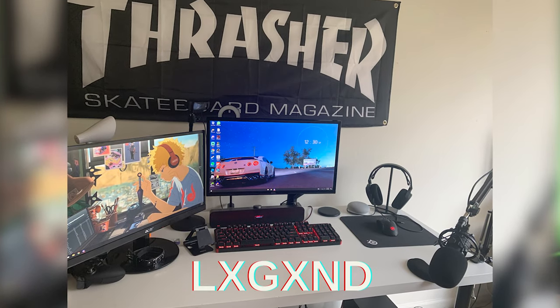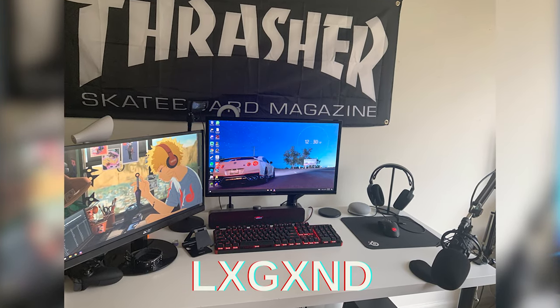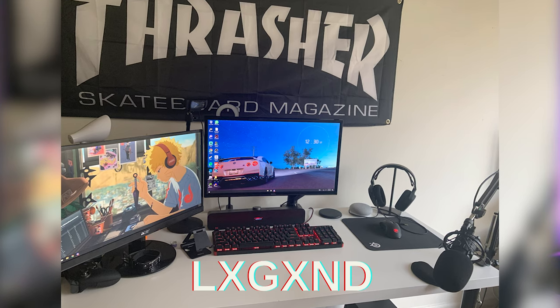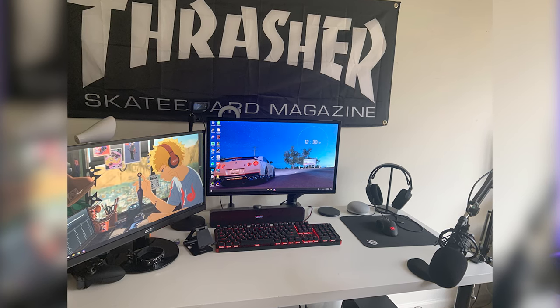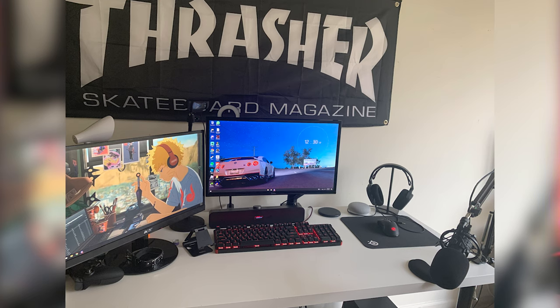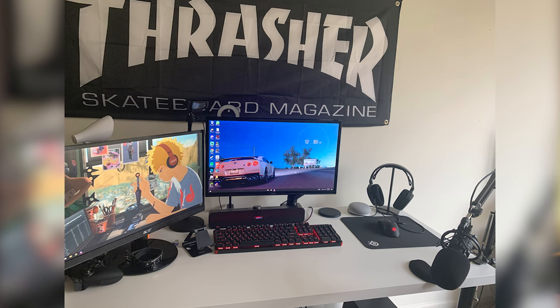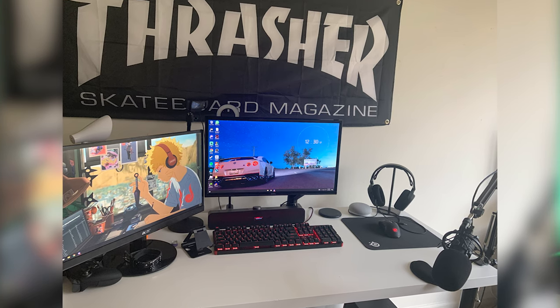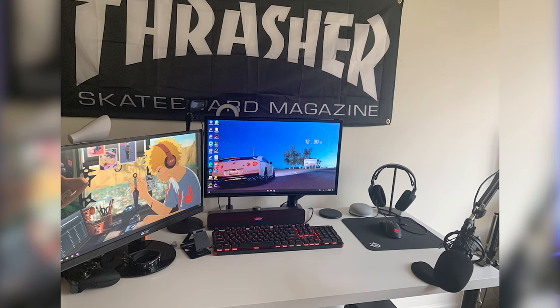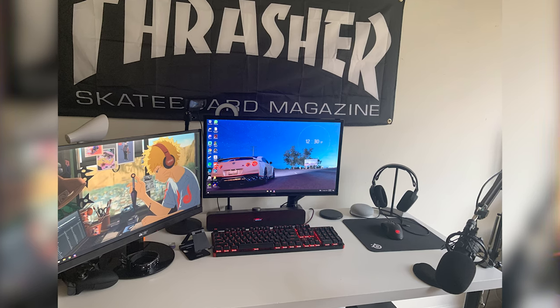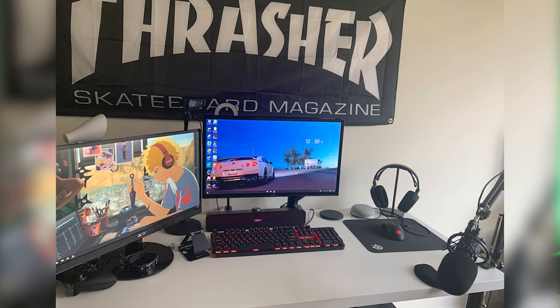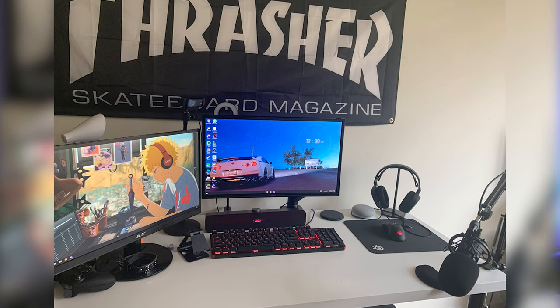Our next viewer's setup is from 'Legend' — spelled with X's as the E's. We've got what looks like an Ikea desk, probably the Linmon desk with metal legs — maybe the same one I used to use. It's a dual monitor setup with a few peripherals. It's a pretty solid setup overall, so let's take a look at what he's got.